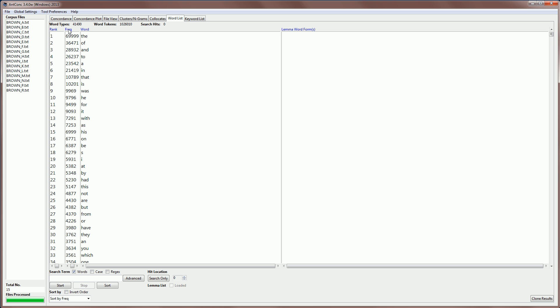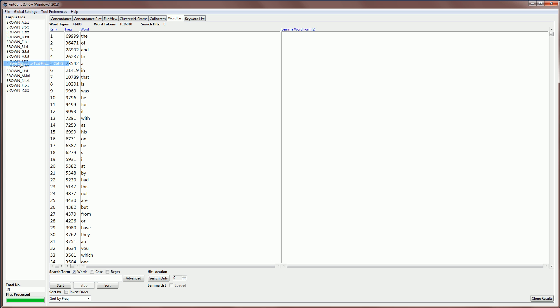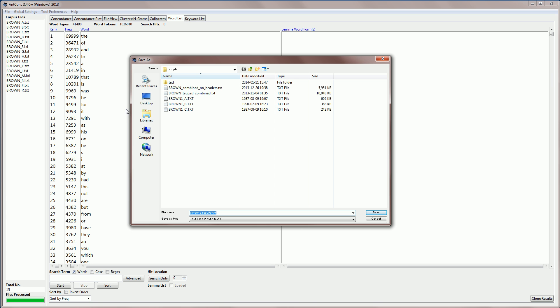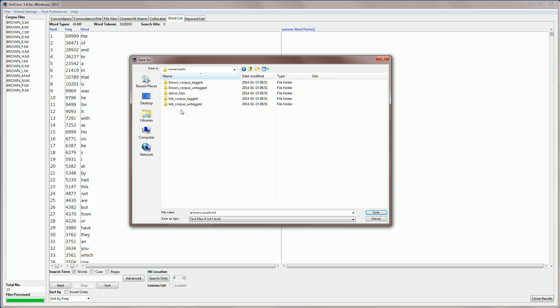Once this is finished, then I'm just going to save these results in a file. OK, so the results are now here. So, I'm just going to go to file and then save output to text file. And this will save the word list to a plain text file. So, I'll click on save. And here's my dialog. And I'm going to navigate to my main folder and just save the results here. I'm going to call it brown word list.